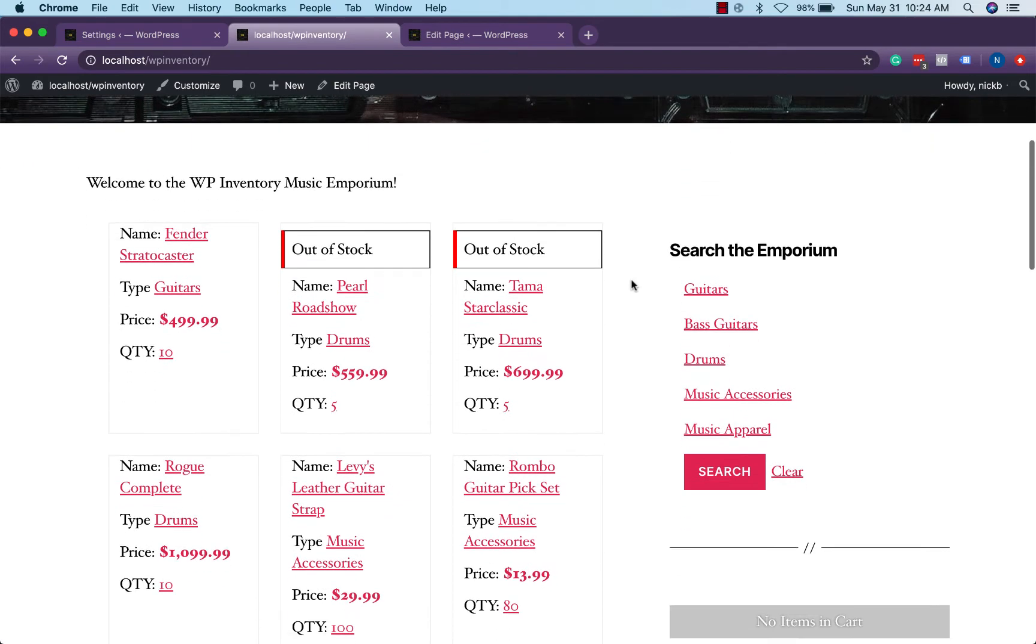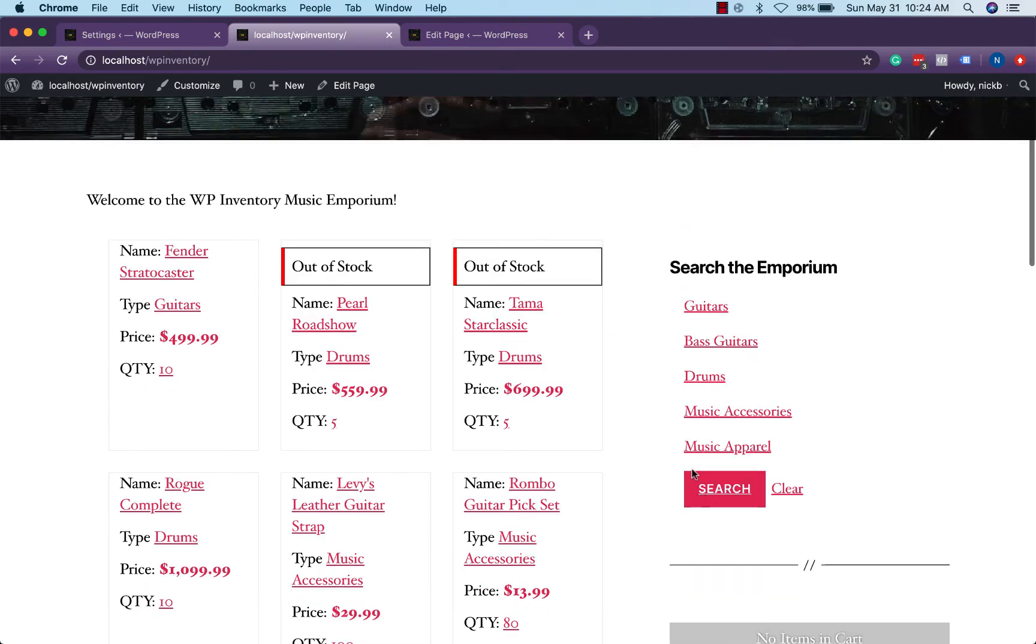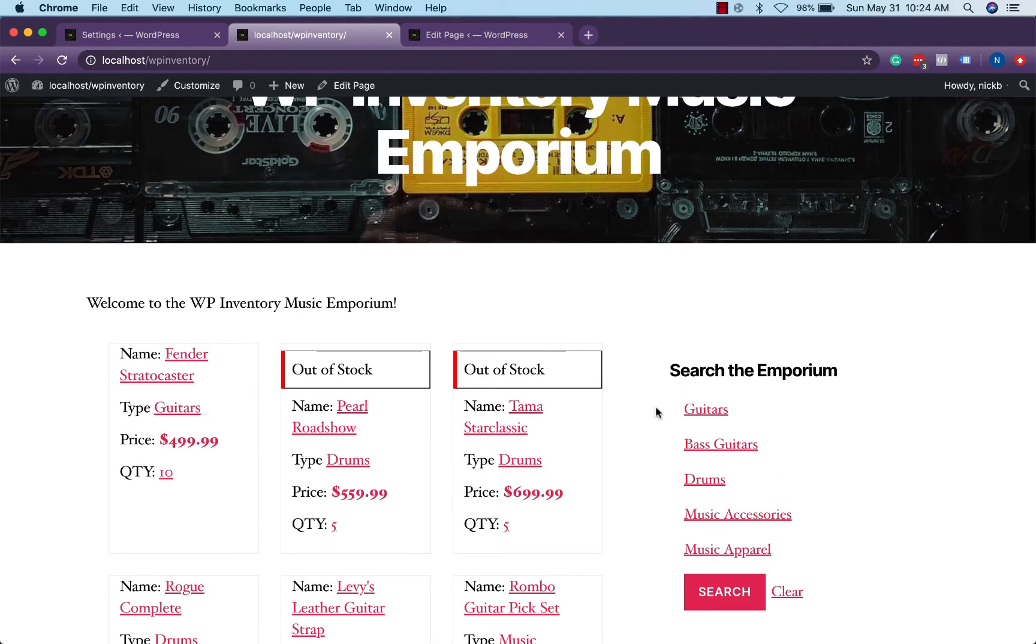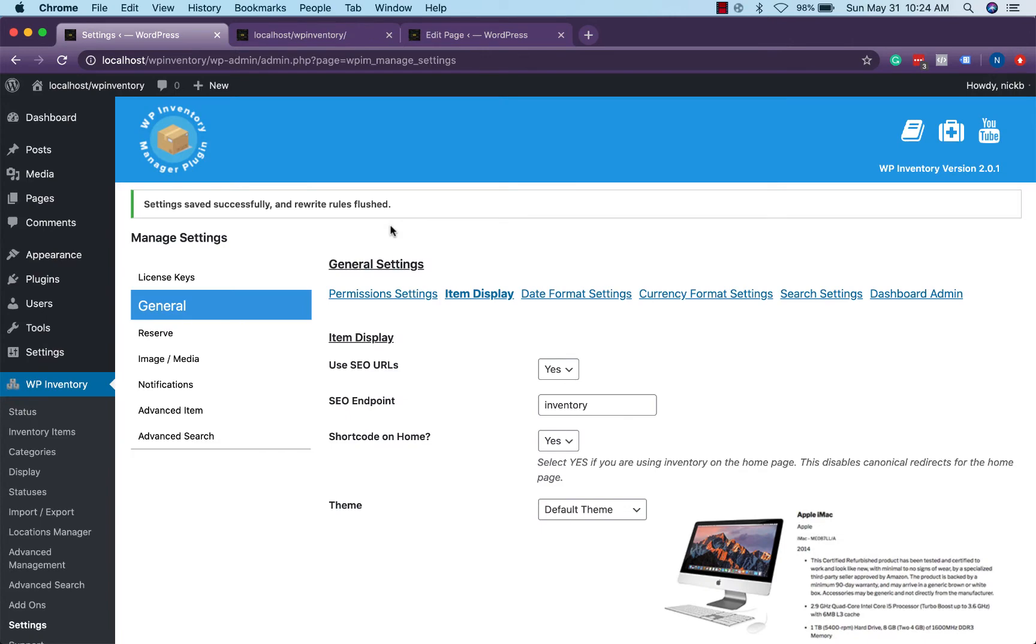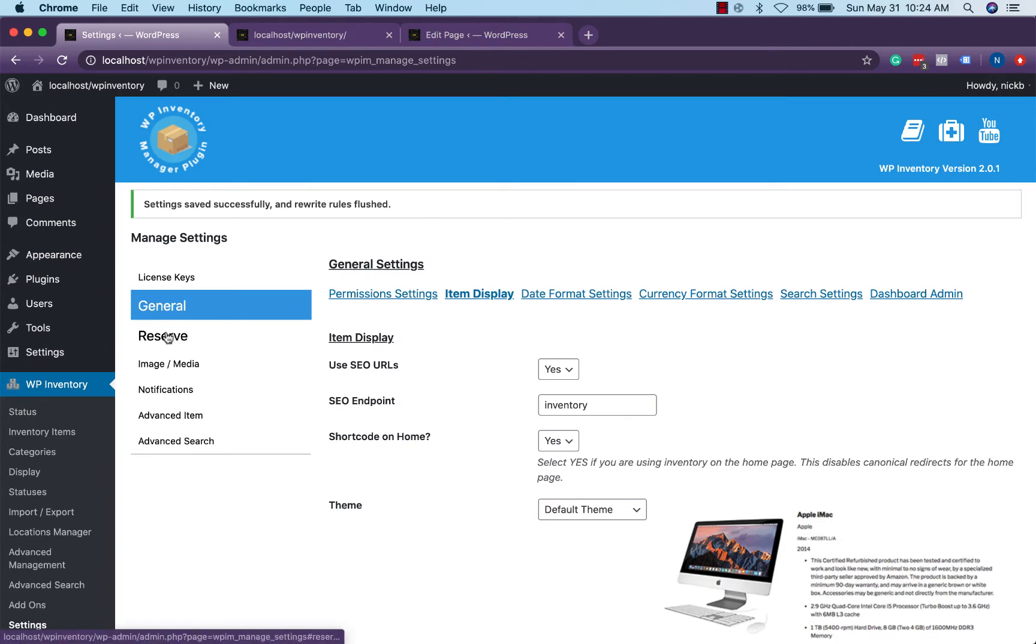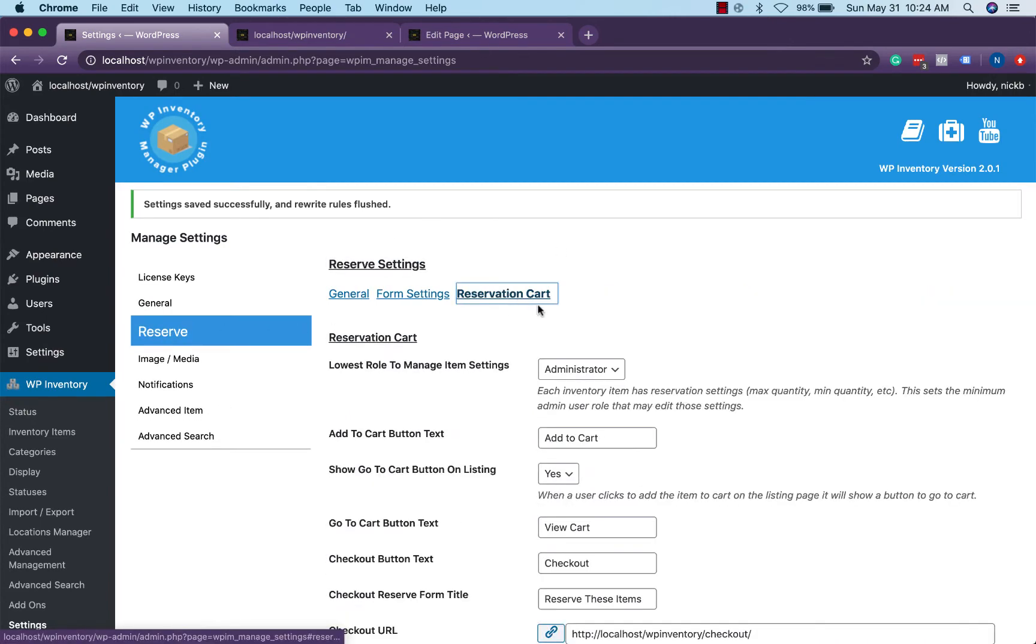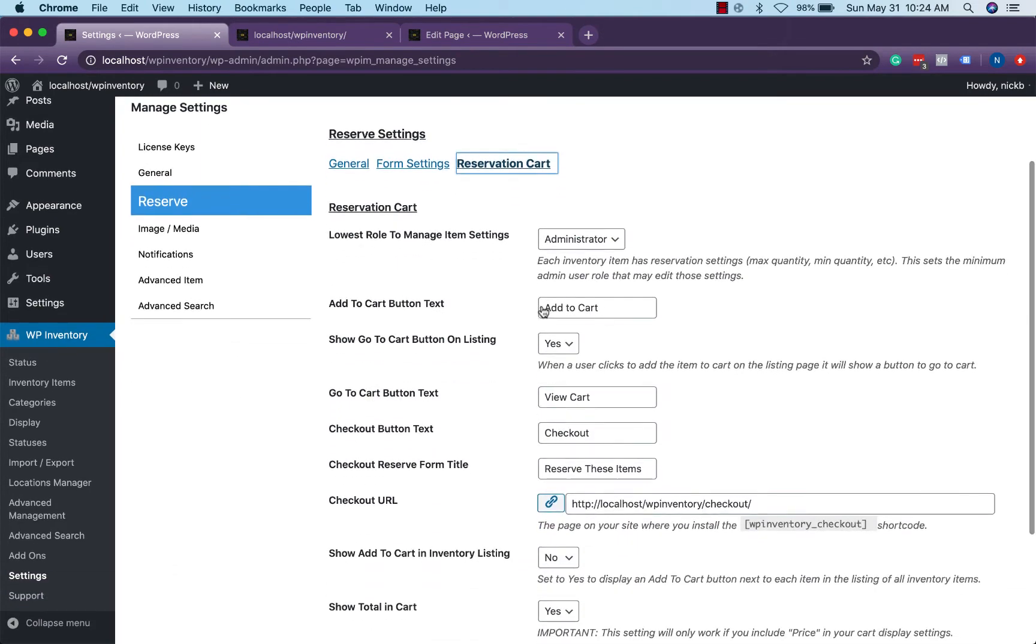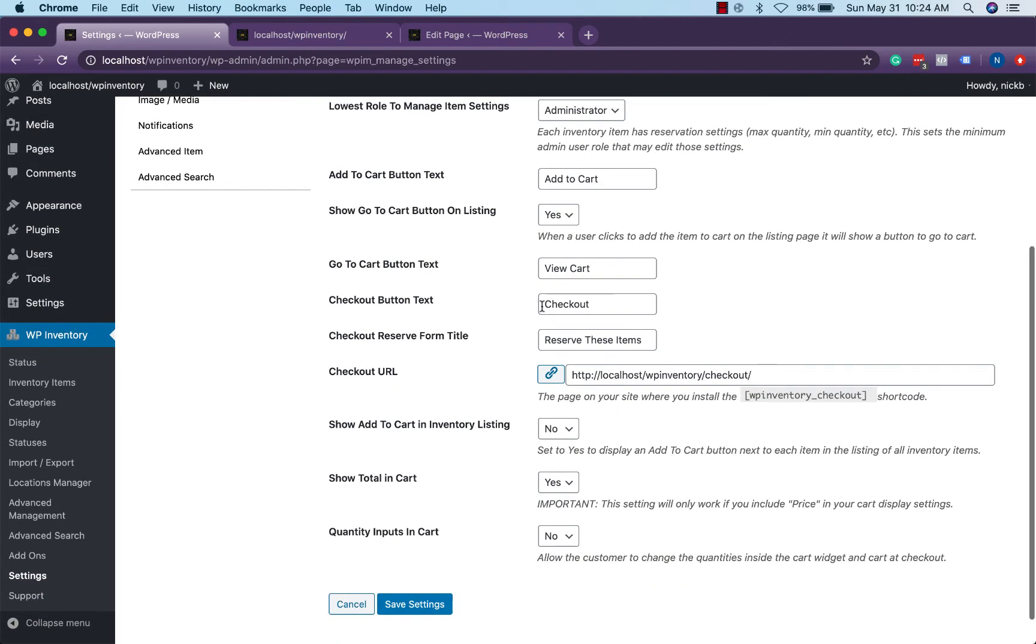Now further you may have noticed that there's a reservation cart over here but there's no items in the cart. There are a few different ways to allow customers to add items into the cart. One way is right here in the listing. There's nothing here right now but if we head back to our settings head to reserve settings and reservation cart we see an option down here for show add to cart in inventory listing.